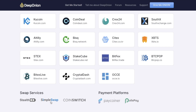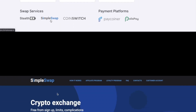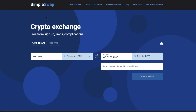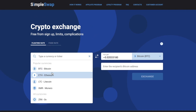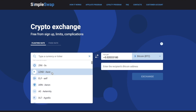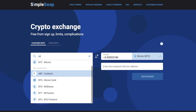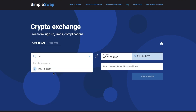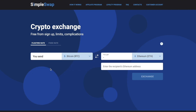Ready to get some onion? Start with selecting the coin that you want to exchange in the YouSend section using the drop-down list. You can also use the search bar — just start typing the name of the cryptocurrency or its ticker.